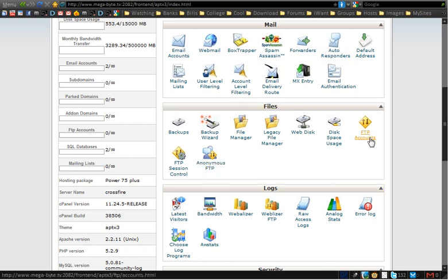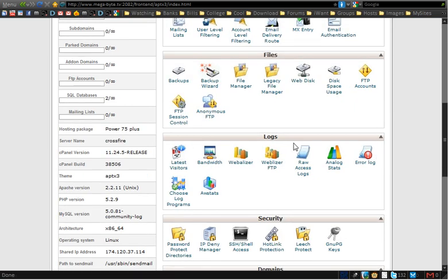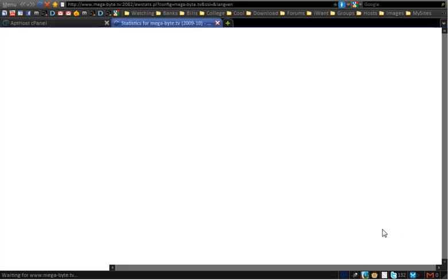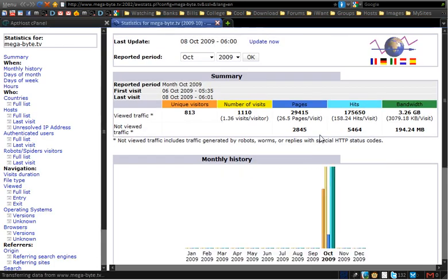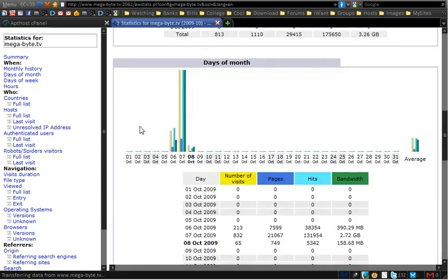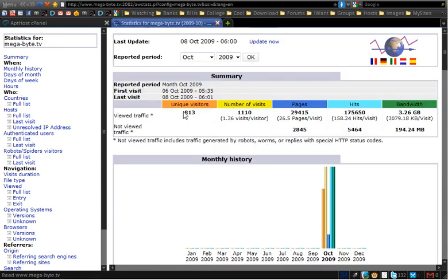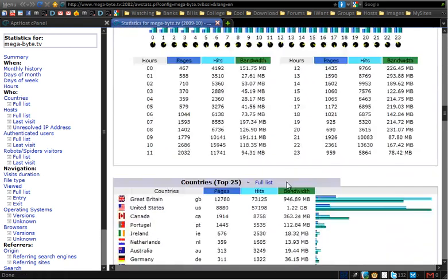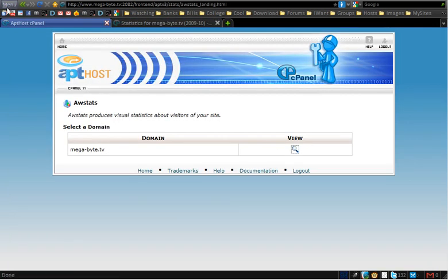There's a Files area where you can make accounts so people can upload and download files. We've got logs here so you can find stats on your website. The stats are very in-depth — you can see that in just a couple of days I've had 813 unique visitors, which is very good.